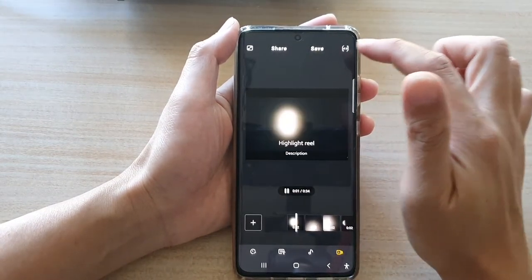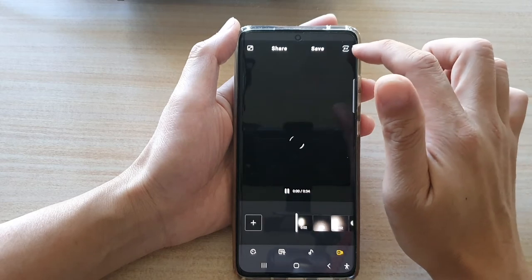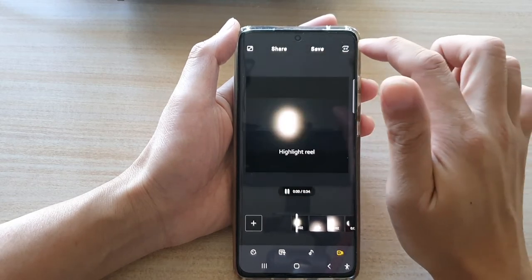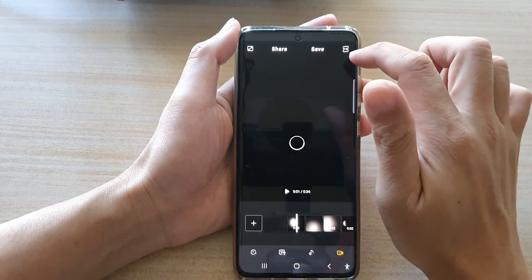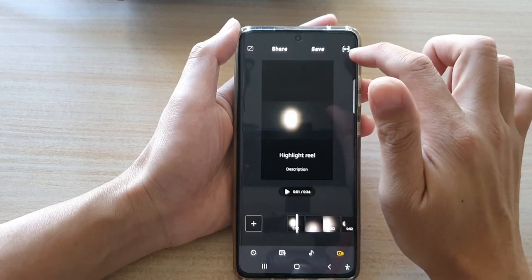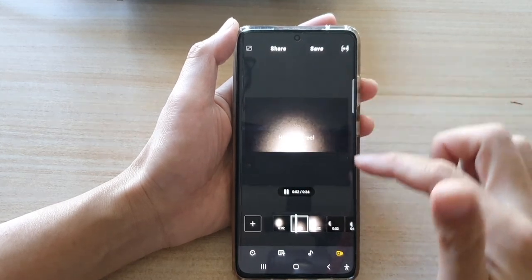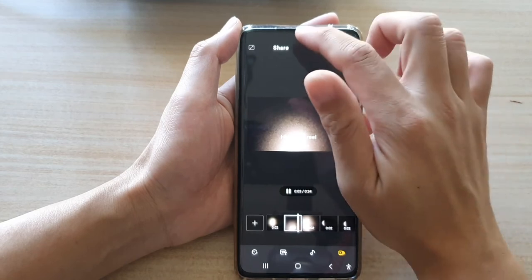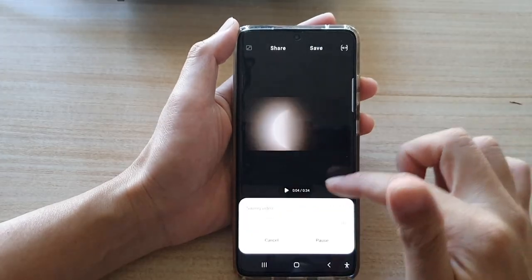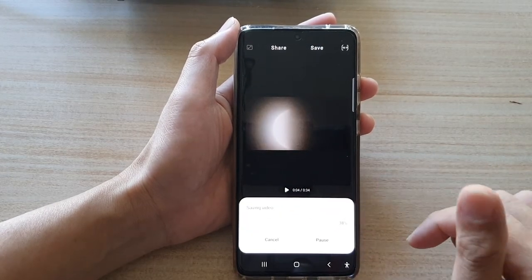Then tap on Save or Share. You can also choose which format — there are three to four ratio, one to one ratio, nine to sixteen, and sixteen to nine. Choose the ratio that you want to use and then tap on Save. This will save as a video file.